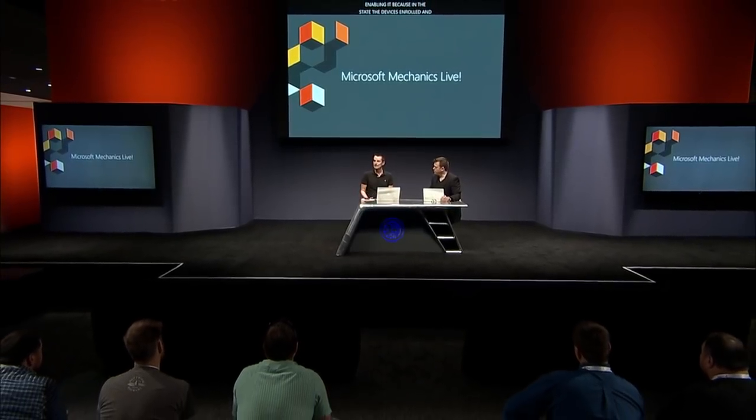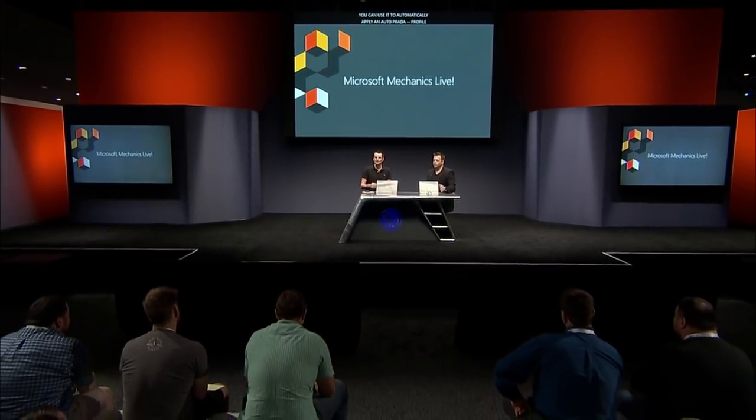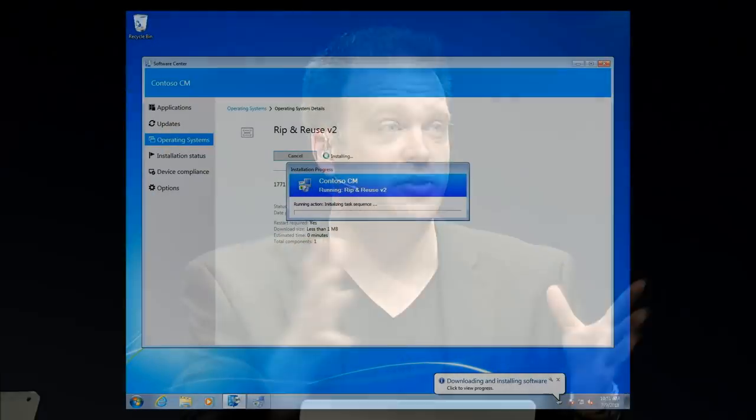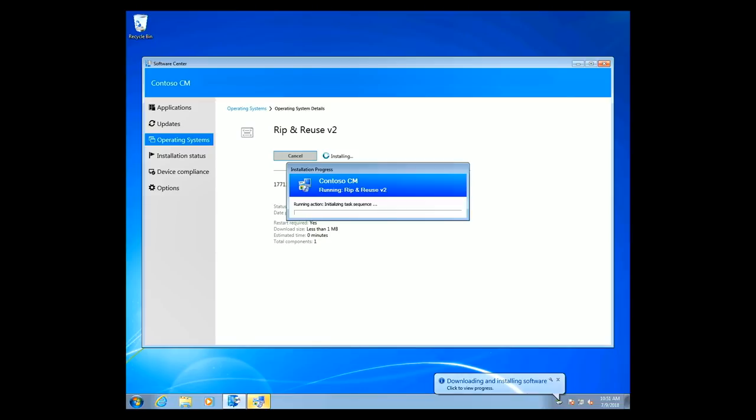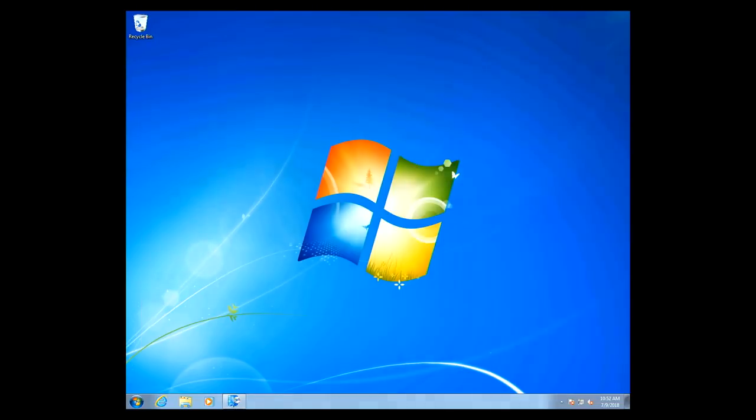Intune can automatically register existing devices with Autopilot. So if that device needs to get reprovisioned or gets reset for whatever reason, it's going to take the user through the Autopilot experience. This gives you a great way of mirroring the experience you've deployed for your new devices in Autopilot for your existing devices — whether they've been around for six months, twelve months, however long. There's really great immediate value you can get from co-management.